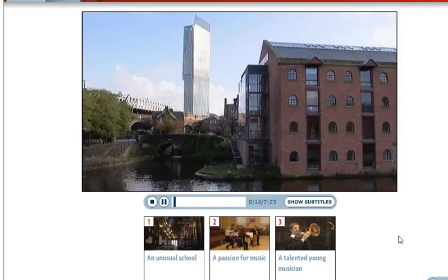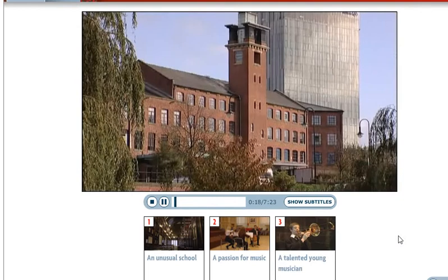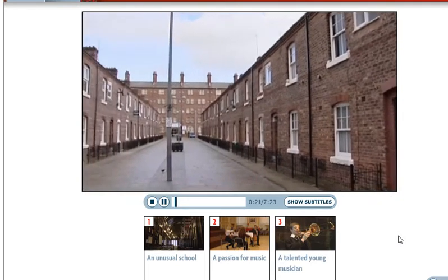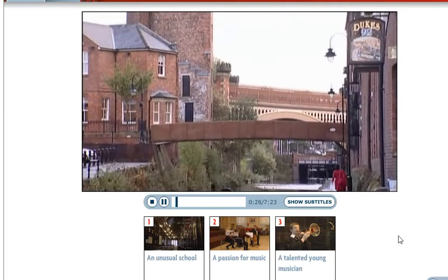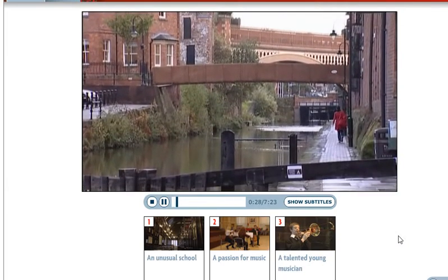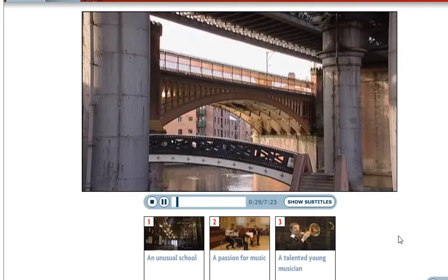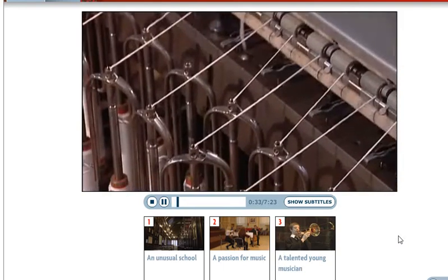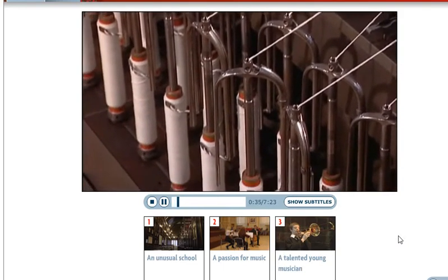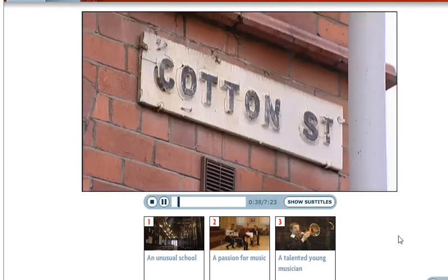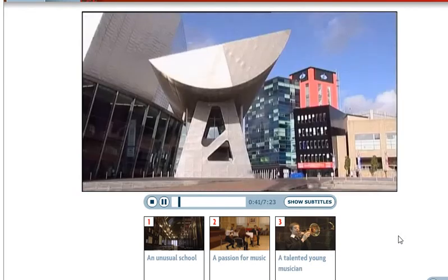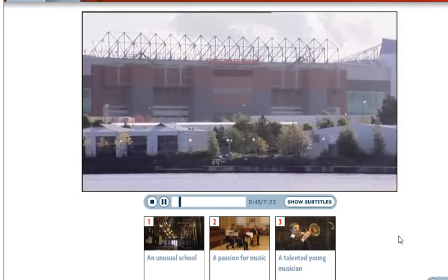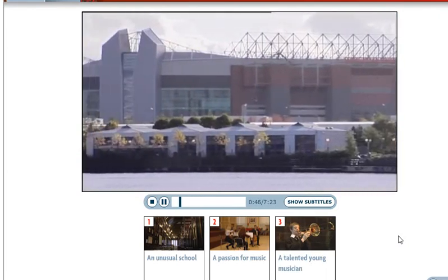Manchester is a large city in the north of England. In the mid-19th century, Manchester was a rich and important industrial city. It was famous for its canals, railway, and cotton industry. Today, Manchester is still a busy and exciting city, but it's now more famous for its football teams.